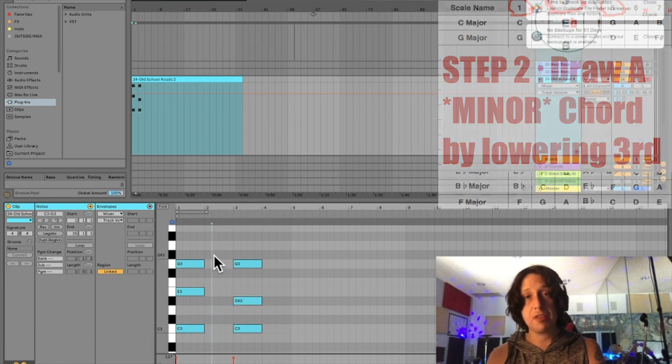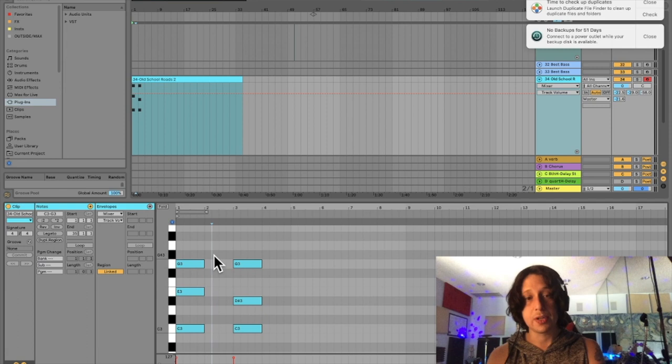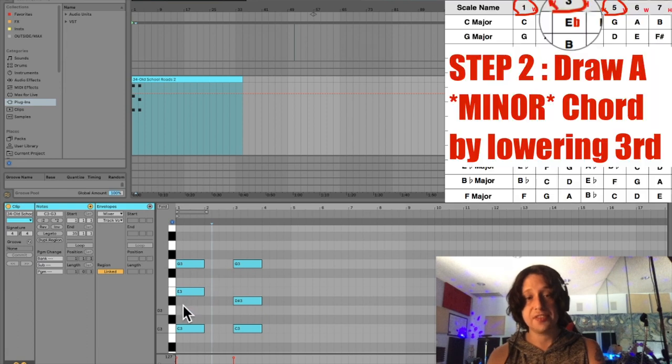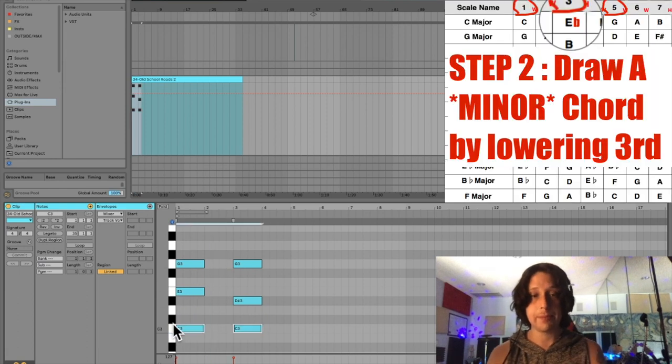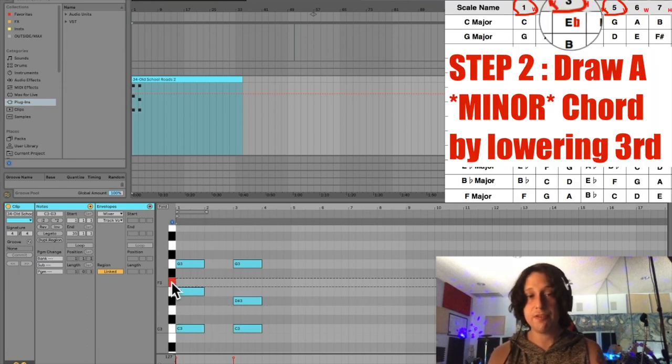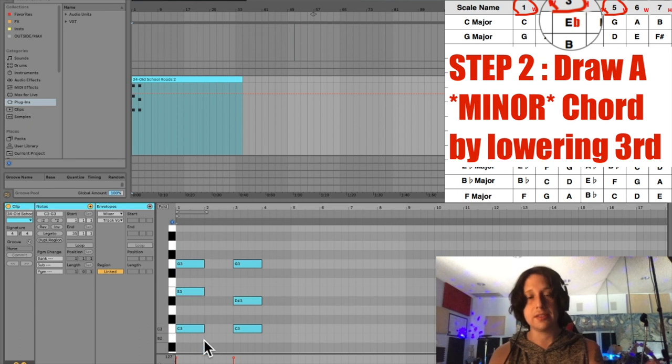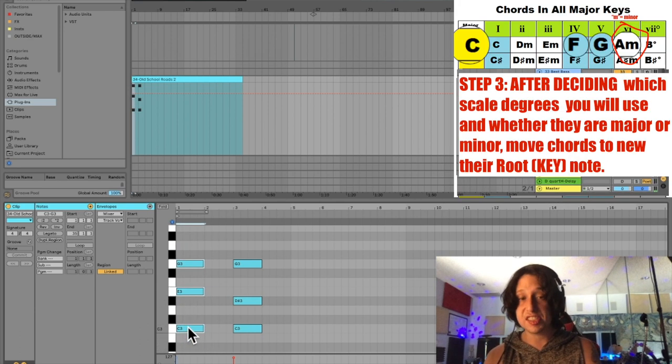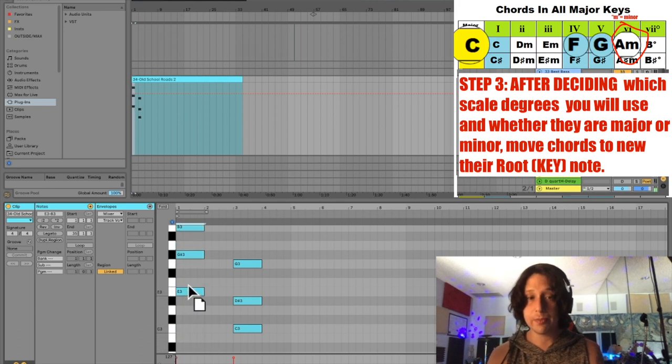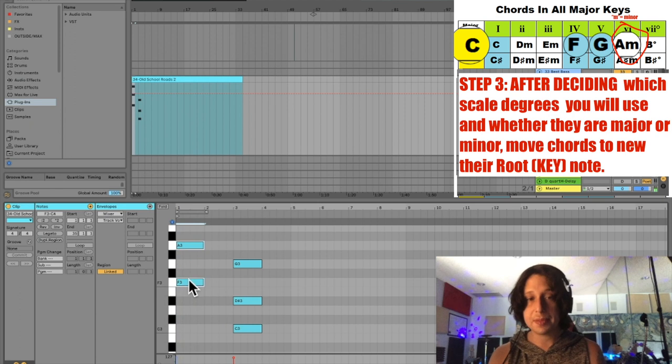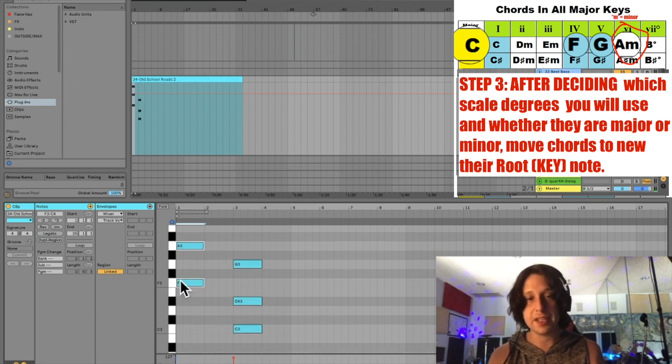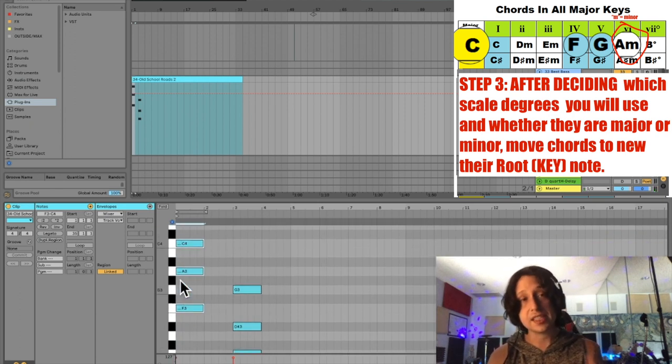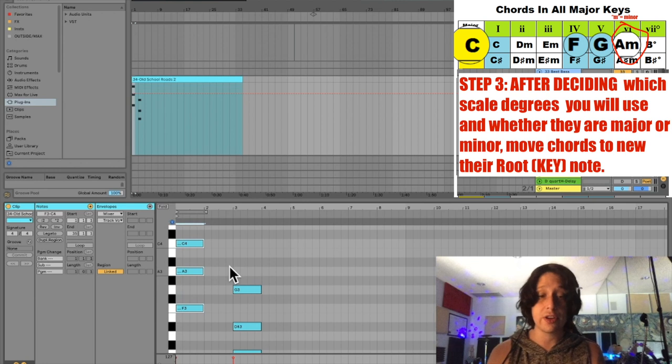We'll make a 4-5-6 progression. I have to first find my fourth of C. Three, four. I count it up. Great. Highlight them. And now I'm going to move the C, which is the root, up to F, which is where I found it to be. I can do this because I see that my four is major.